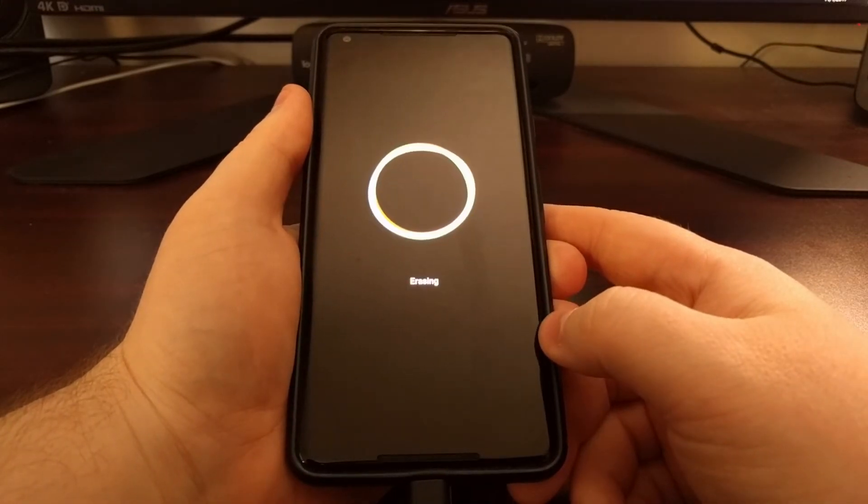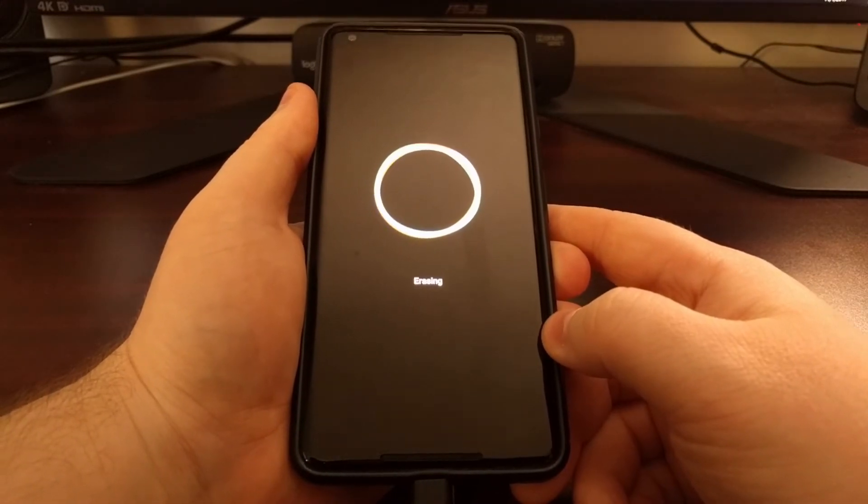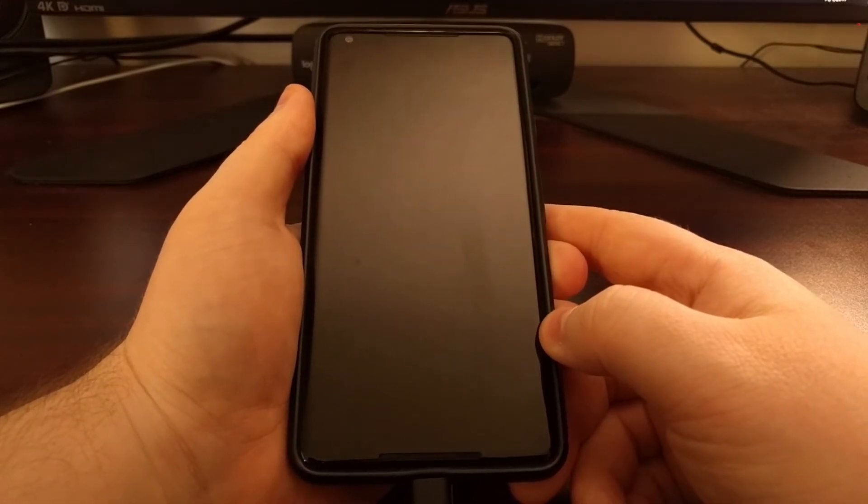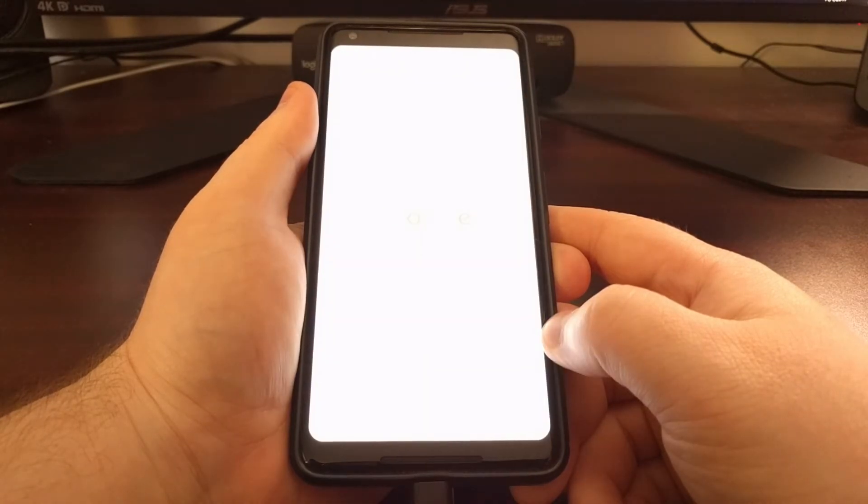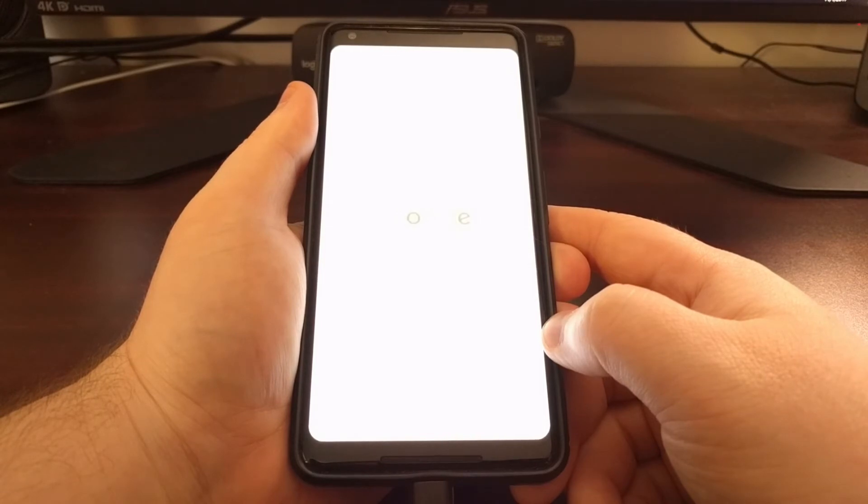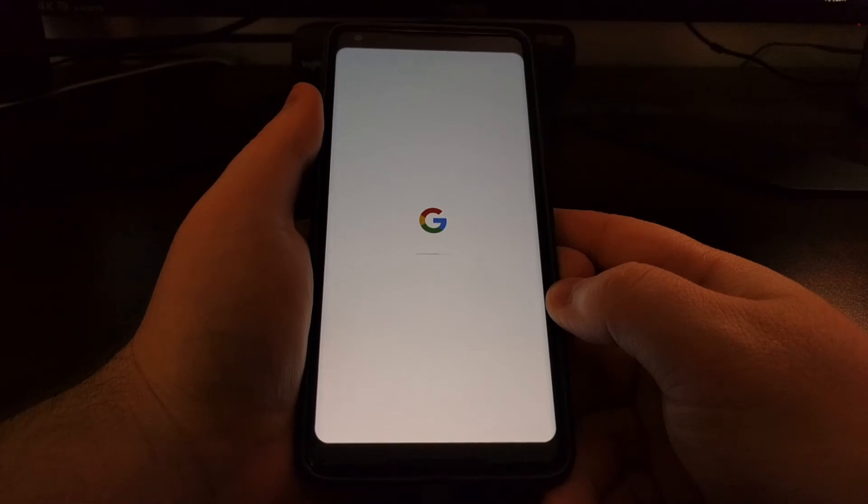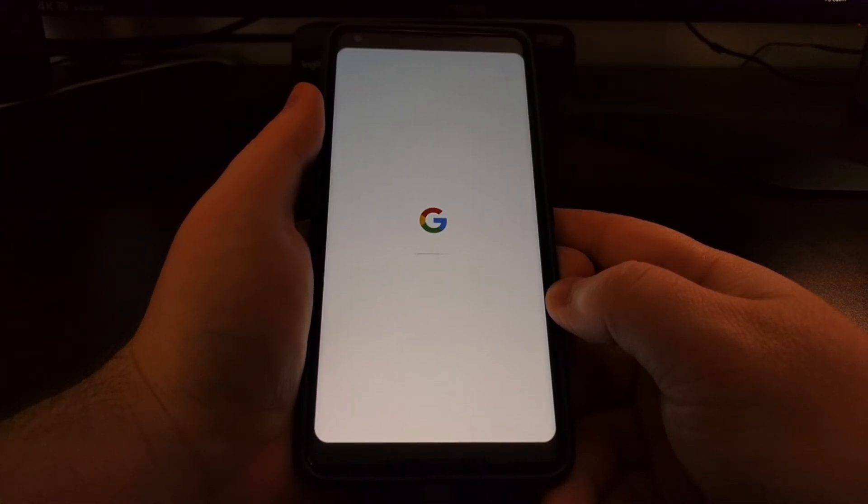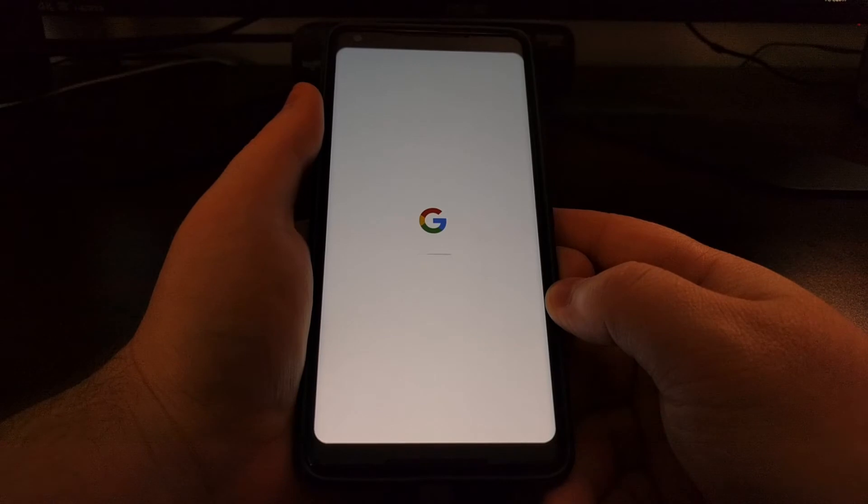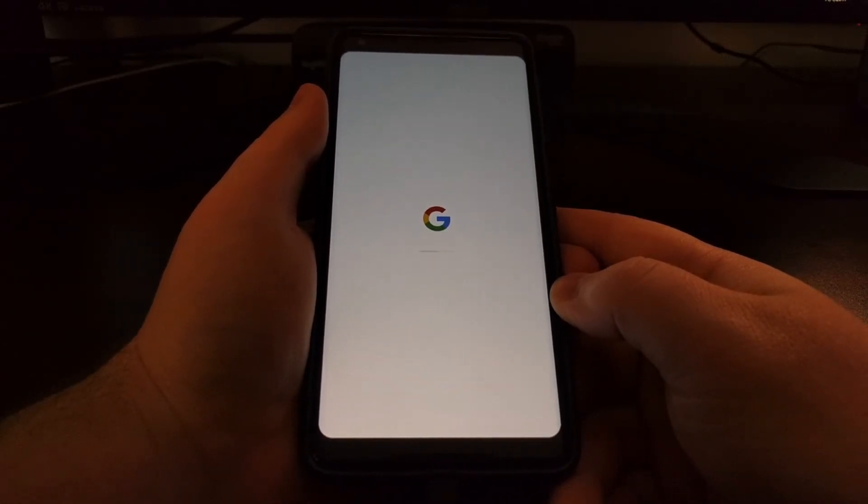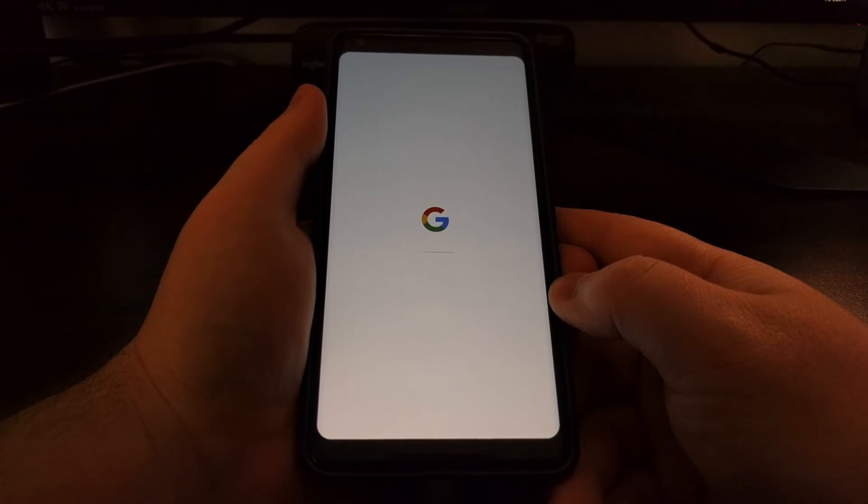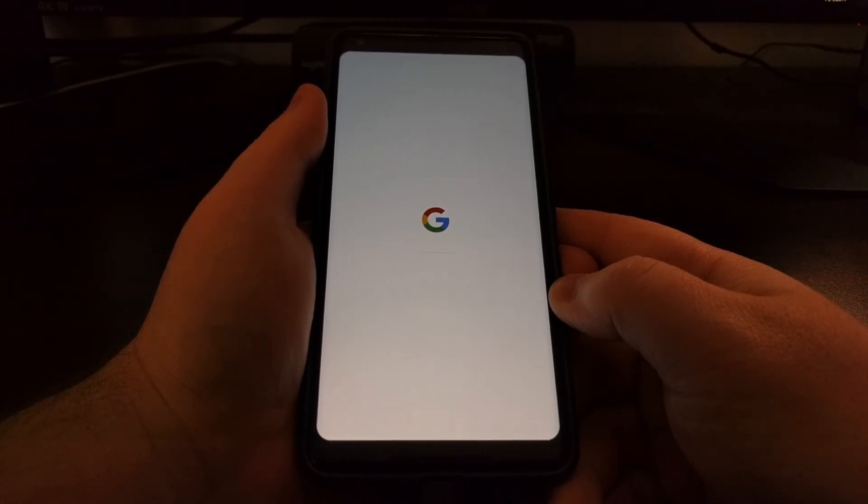We're going to see the phone reboot, and just like before, it's going to do a factory reset and then it's going to reboot again. This first boot cycle will take longer than normal. Again, that's because we just did a factory reset which is required. It is a safety mechanism that Google has implemented into Android.